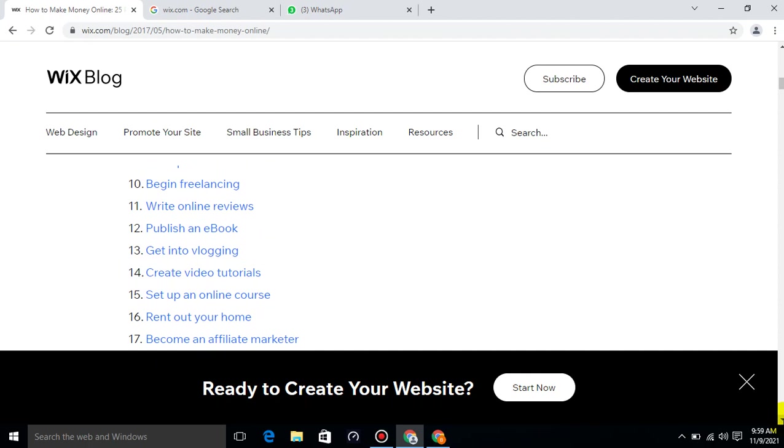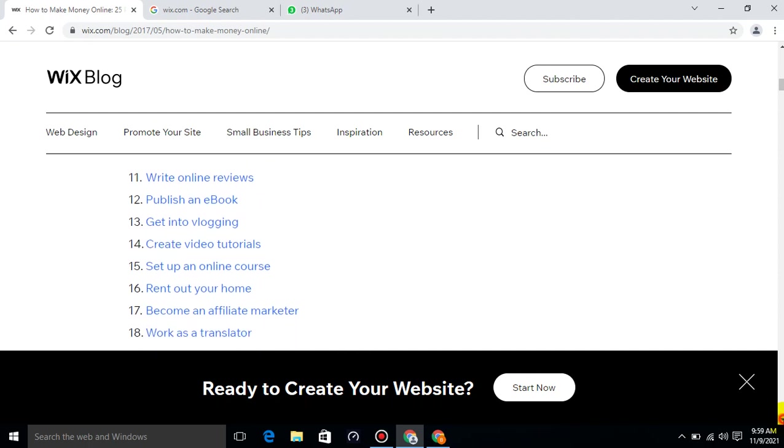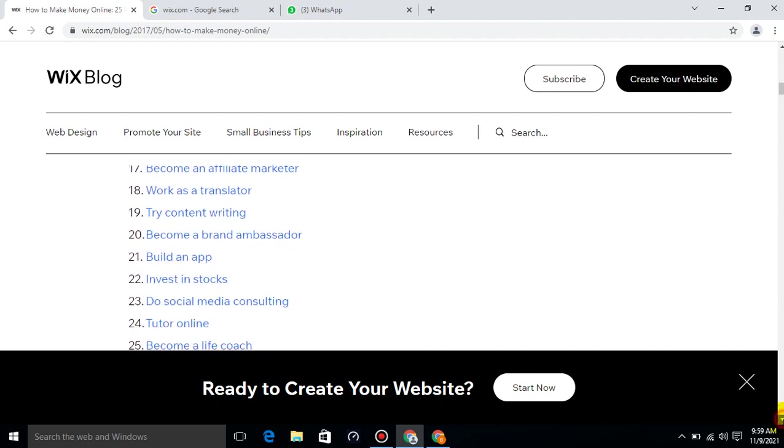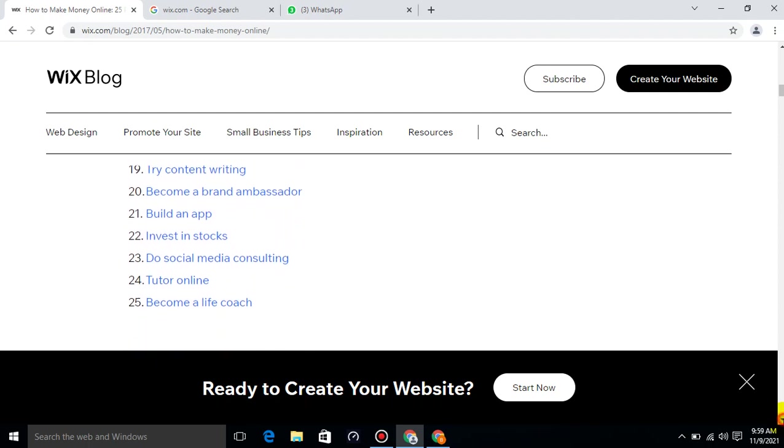Publish an e-book, get into vlogging, create video tutorials, set up an online course, rent out your home, become an affiliate marketer, work as a translator, try content writing, become a brand ambassador, build an app, invest in stocks, do social media consulting, tutor online, become a life coach.